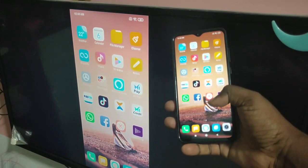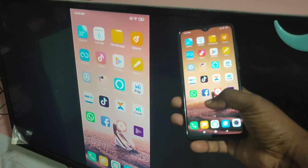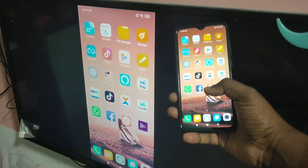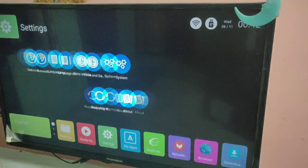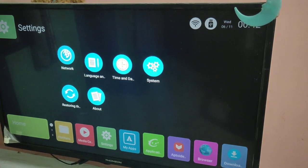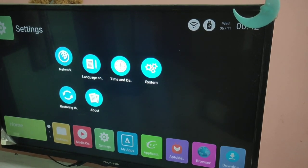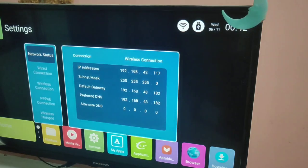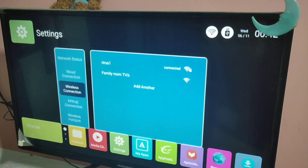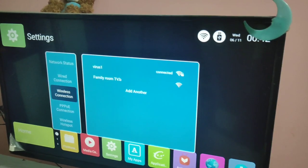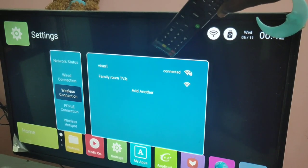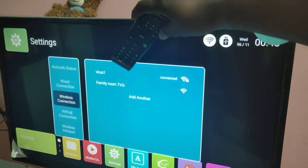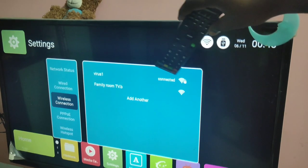Hi friends, this video shows how to enable and use wireless display on Redmi Note 8 Pro. First, we need to connect the TV and mobile phone to the same Wi-Fi network. You can see that this TV has connected to the Wi-Fi network 'Virus One'.